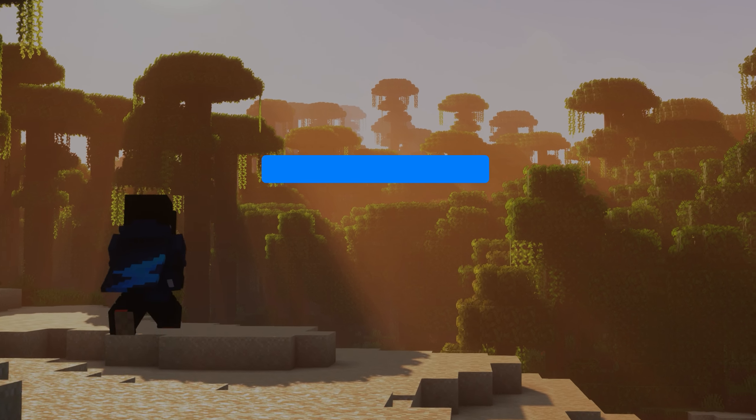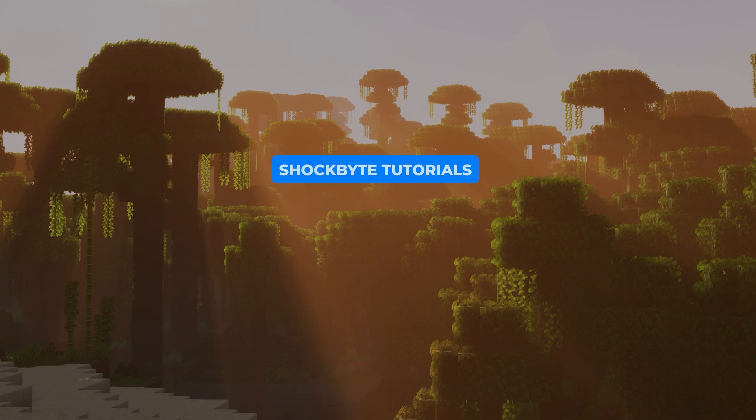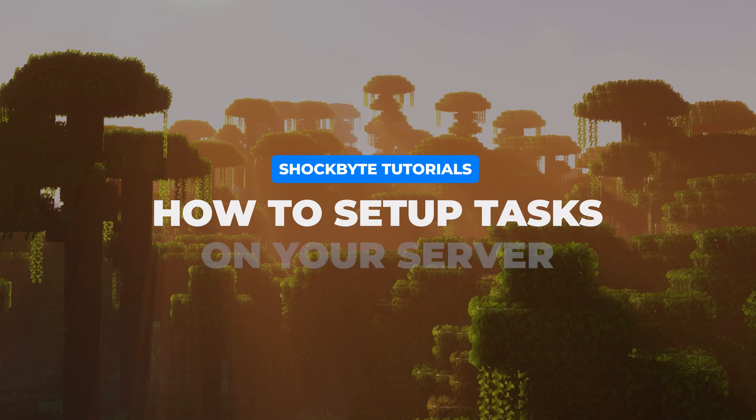I'm Tom from Shockbyte and in this video I'll be showing you how to set up tasks on your Minecraft Java Edition server.